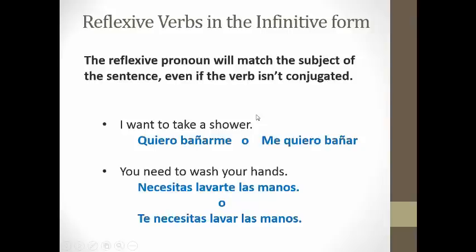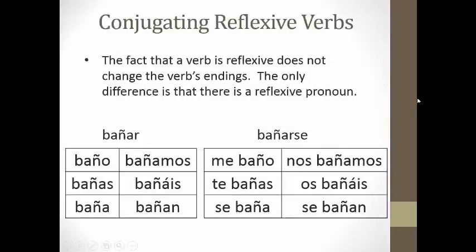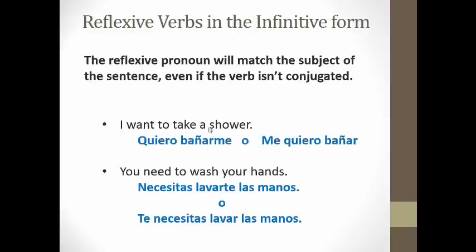Here's the nice thing: we've talked about direct object pronouns, indirect object pronouns, and now reflexive pronouns. They all have that same rule as to where pronouns go. If you've got one verb, that pronoun goes before the conjugated verb — just like in our example here with ME BAÑO. If you've got two verbs, you have two options: you can put that pronoun before the conjugated verb, or you can attach it to the second verb, to the infinitive.